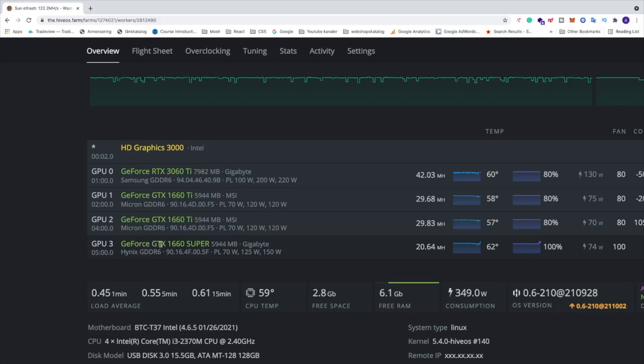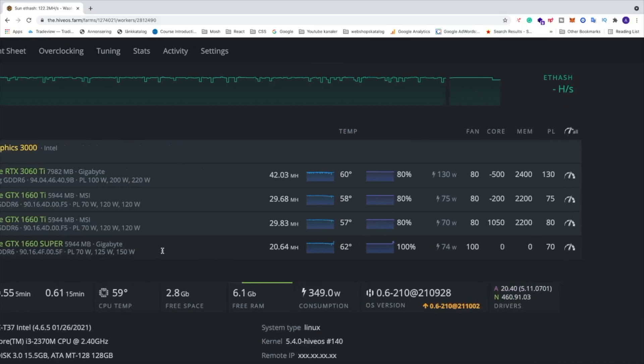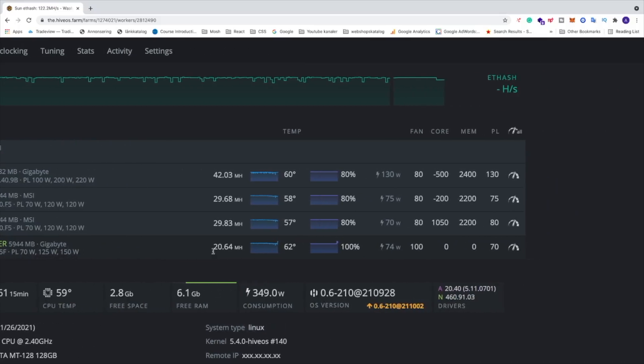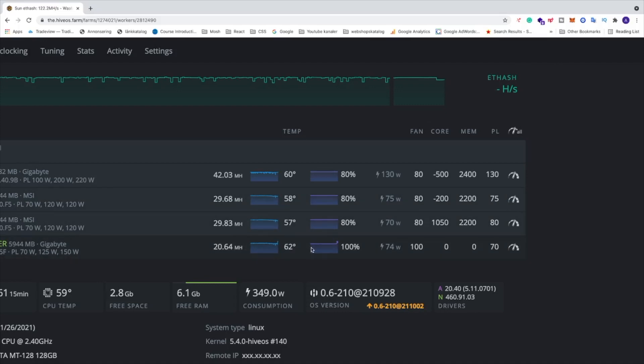Six gigabyte memory, Hynix. Right now with any overclocking settings, just PL limit 70 and fan speed 100, I get 20.64 megahertz per second with Etash. So I will go and add my overclocking settings to get 31 plus megahertz per second.